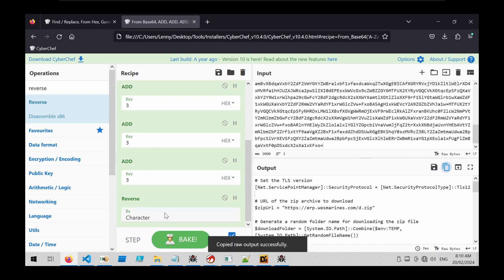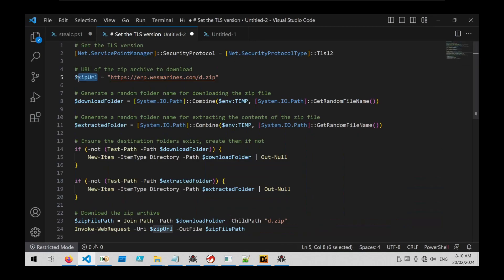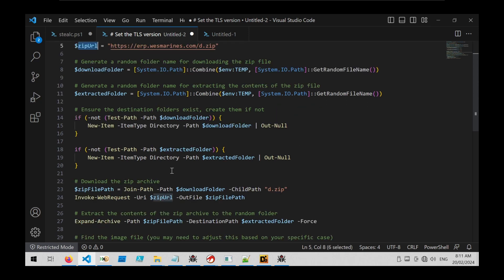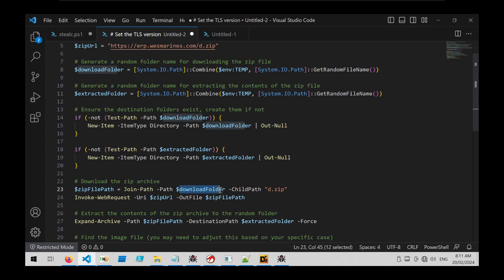So we can go ahead and copy that. We can see that it's taking a zip file from this URL, and if we highlight this zip variable, we can see that it's referenced here. So it's using an Invoke-WebRequest to download the file to this zip file path, which is going to go to this download folder.